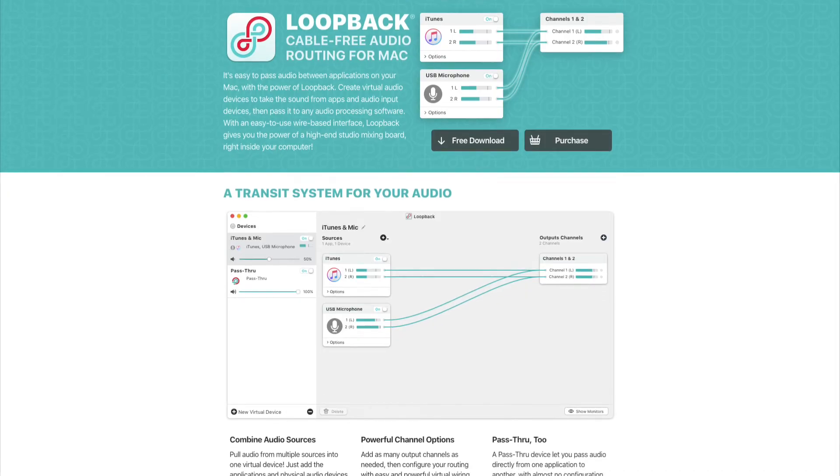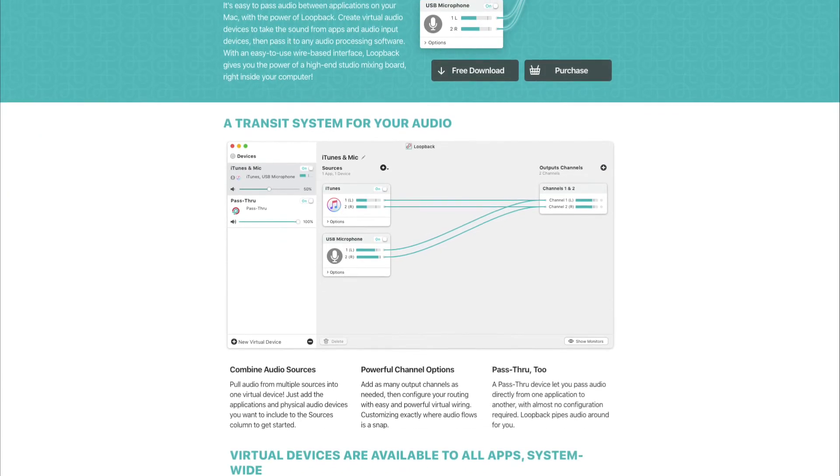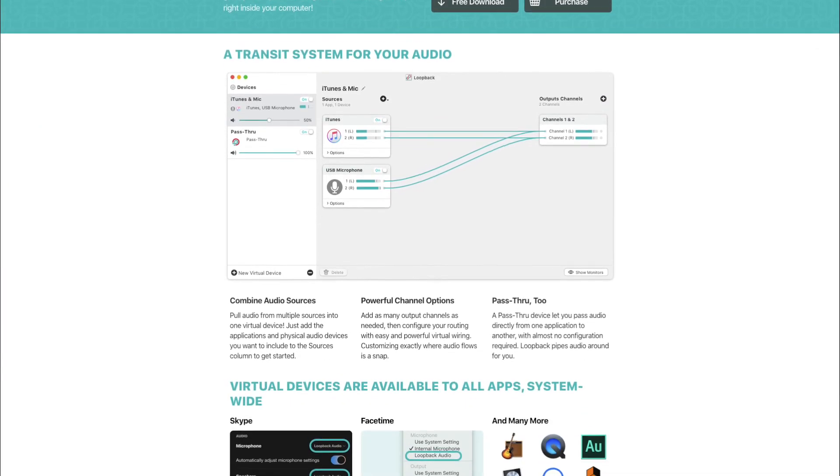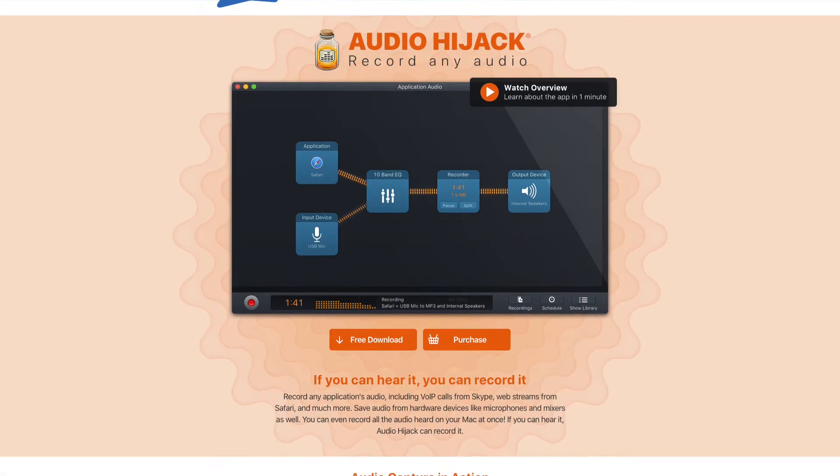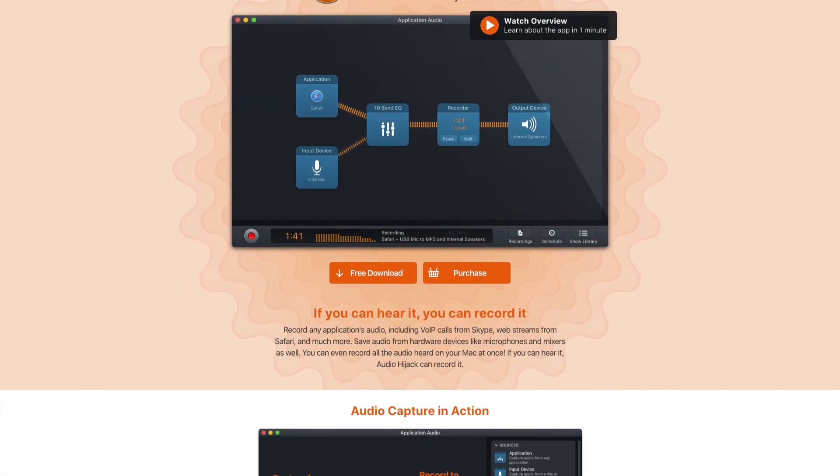Step 1 is to download and install two applications: Loopback and Audio Hijack from the links in the description.